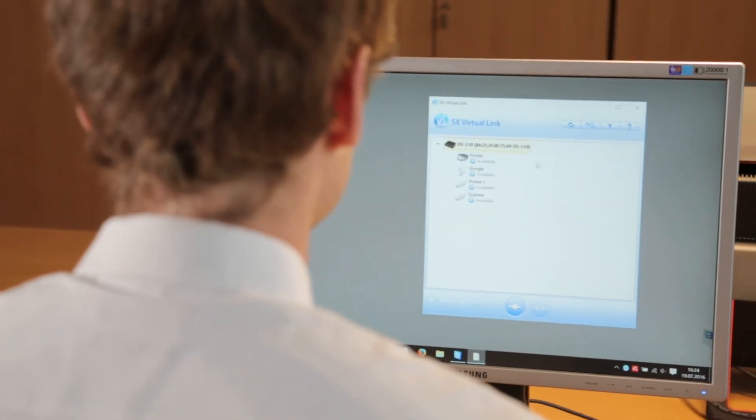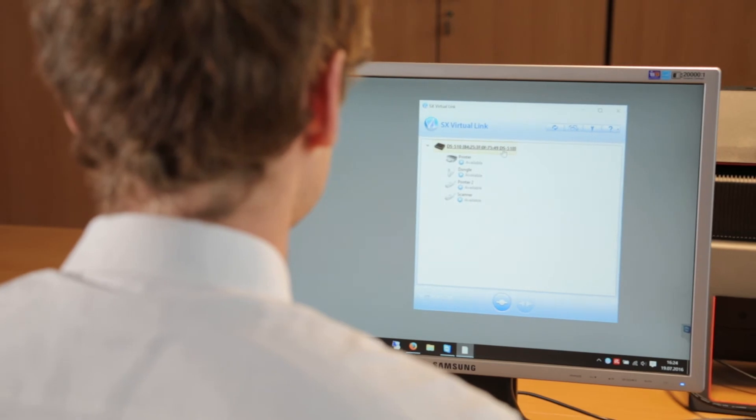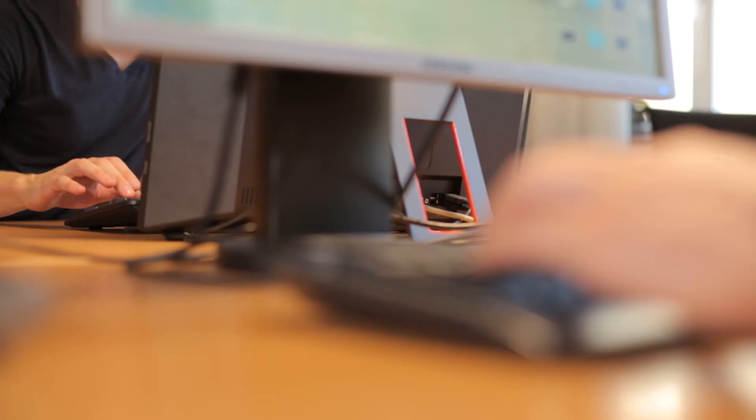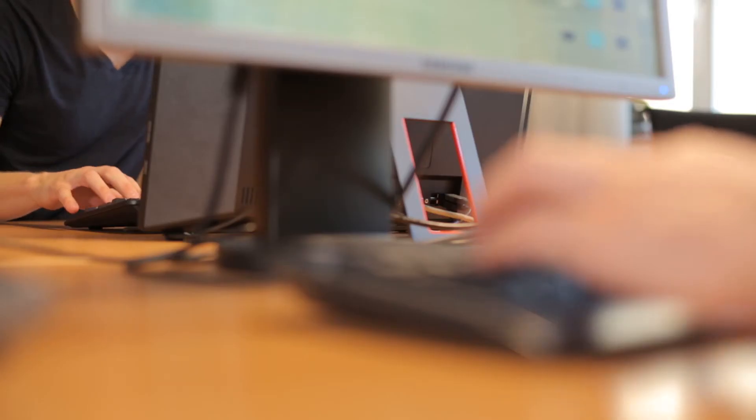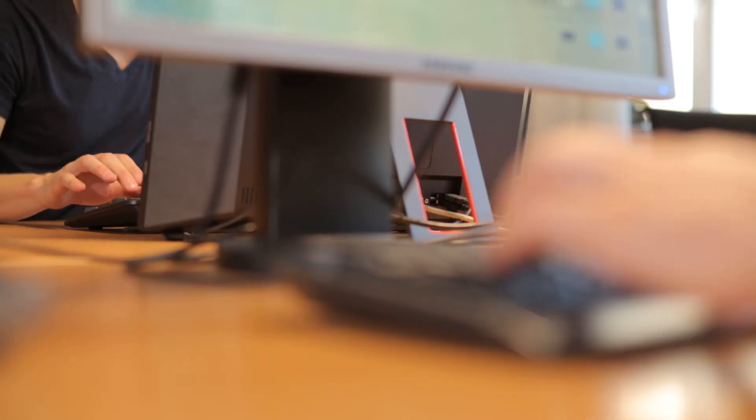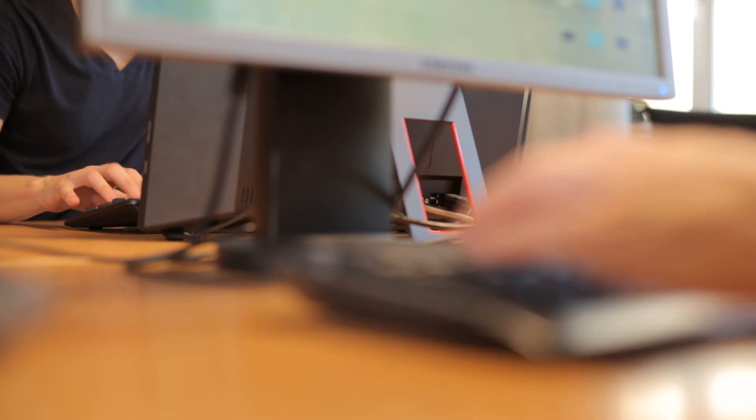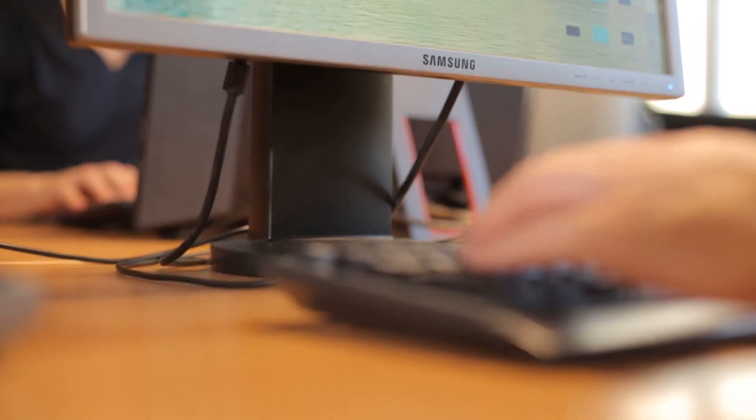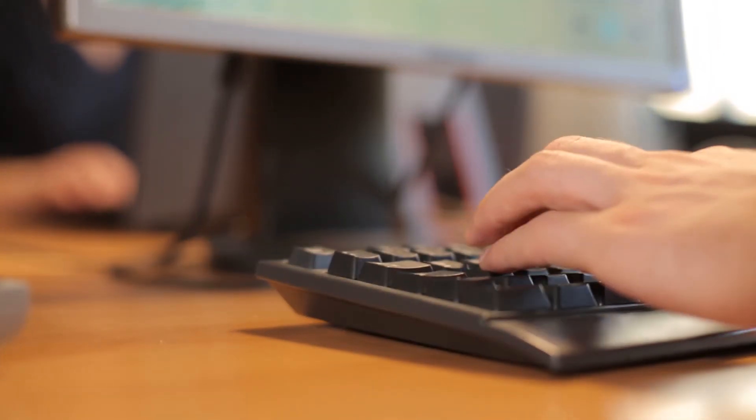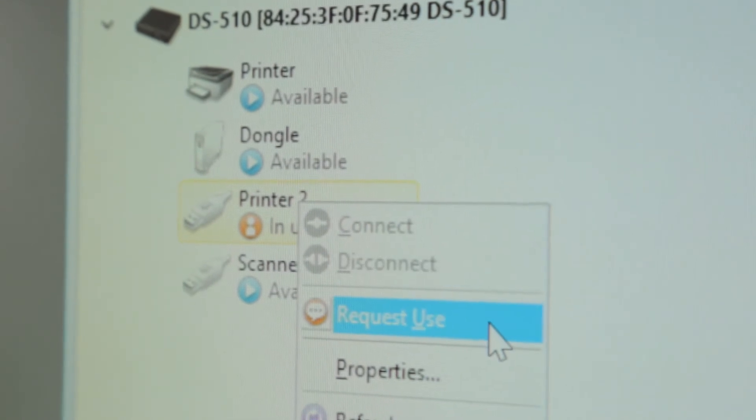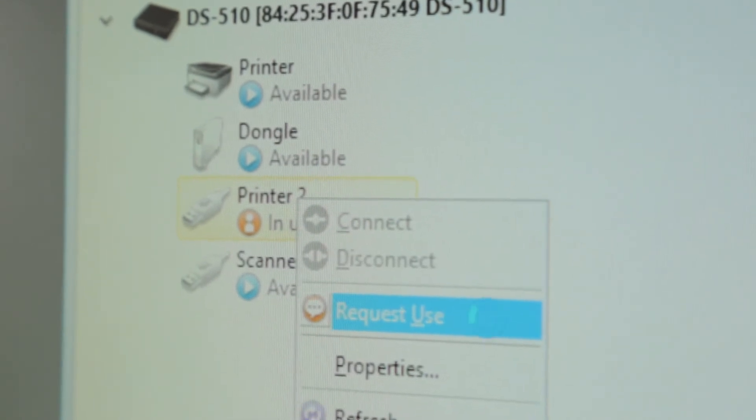The device is marked used if a user is already linked to the device. If another user wants to use a device, he is able to request use. The current user then gets a pop-up message and can now release the device.